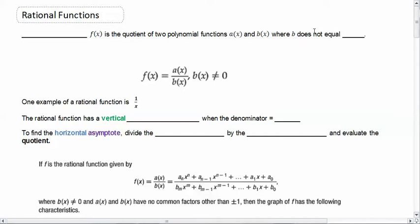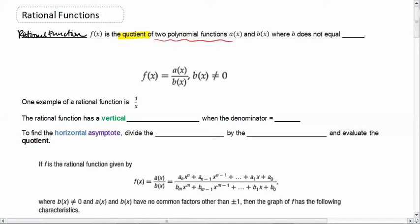This lesson is on rational functions, section 2.5 from your book. A rational function f(x) is the quotient of two polynomial functions — we'll call those a(x) and b(x), where b does not equal zero. So we have f(x) equals a(x) over b(x): a numerator over a denominator.